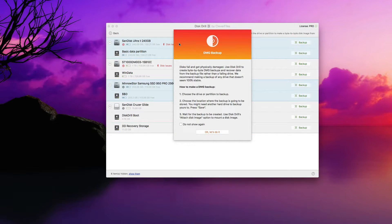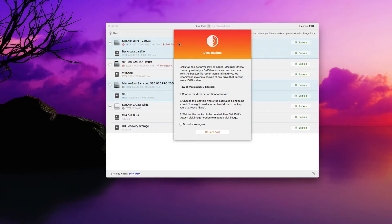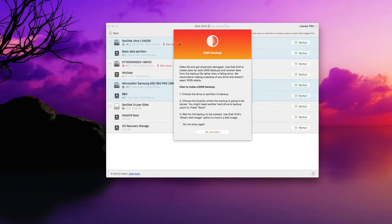As you can see, the DMG backup wizard will open and read off the steps. You basically need to choose a drive or partition that you want to back up, choose a location where you want to store the backup — obviously you'll want to back up to another drive, whether that's an external drive or another internal drive. It's important that your backup is off the drive you're backing up, so that if that drive fails, your backup doesn't go with it. Once the backup is created, you can use Disk Drill's attach disk image feature to mount the image and recover data off of it.